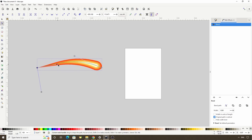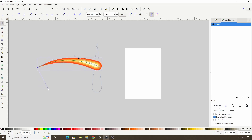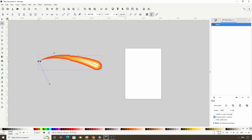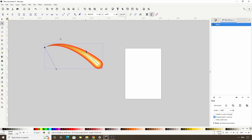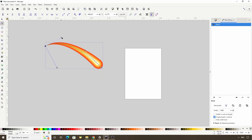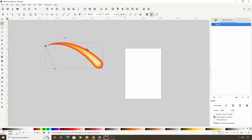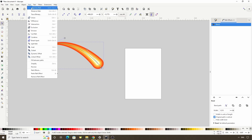We can also adjust the handles of the nodes for better control, and move the nodes around as well. With the node at the end of the blue line, we can change the width of the object. When we have it the way we want, we can apply the path effect by going to Path > Object to Path.